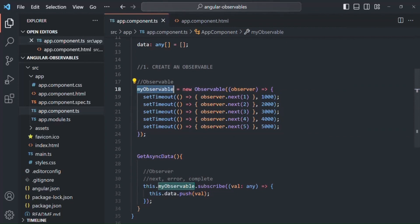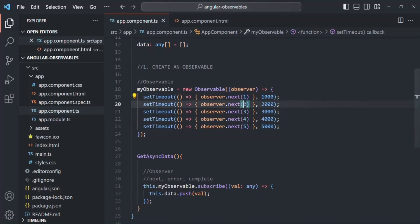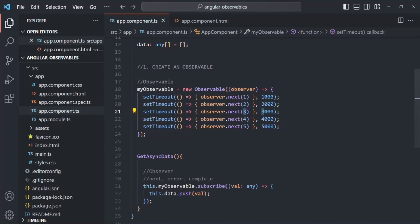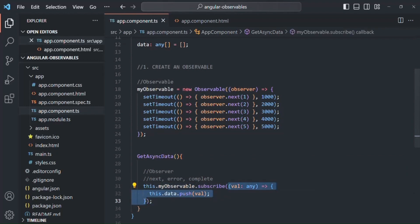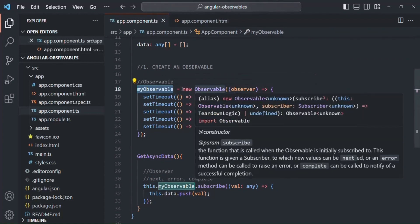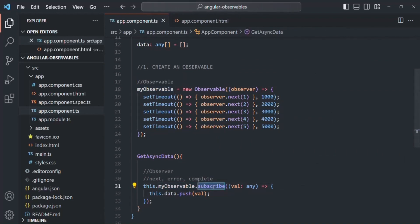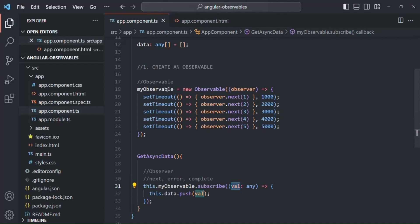We created this observable in our last lecture. Currently, this observable is emitting these five data values one after the other — basically streaming the data. Since we have subscribed to this observable and passed a callback function to the subscribe method, the first callback function is a handler for the data the observable emits. When we call the next method, the observable emits a next event, and we handle that by calling the first callback function, which also receives the emitted value.